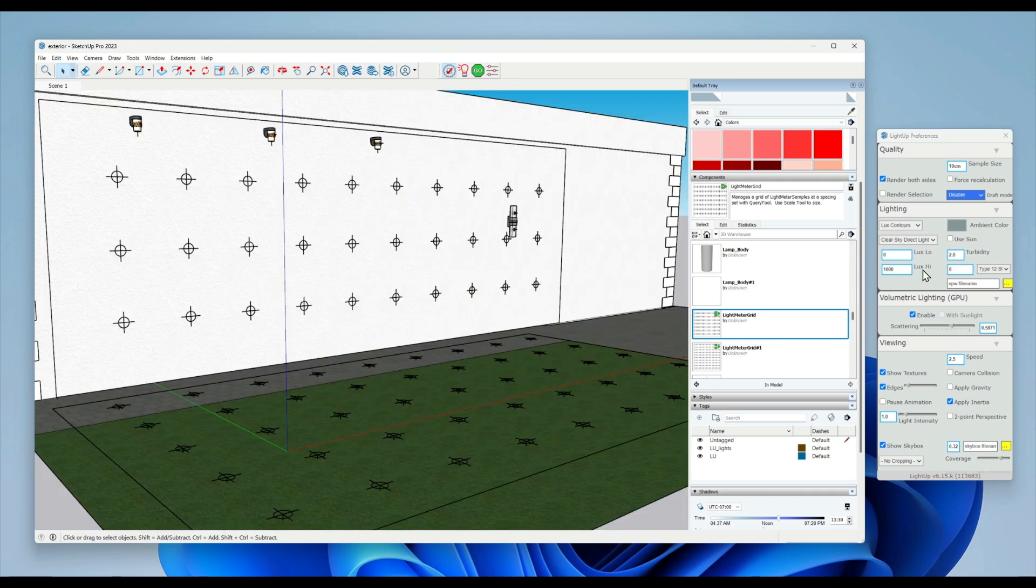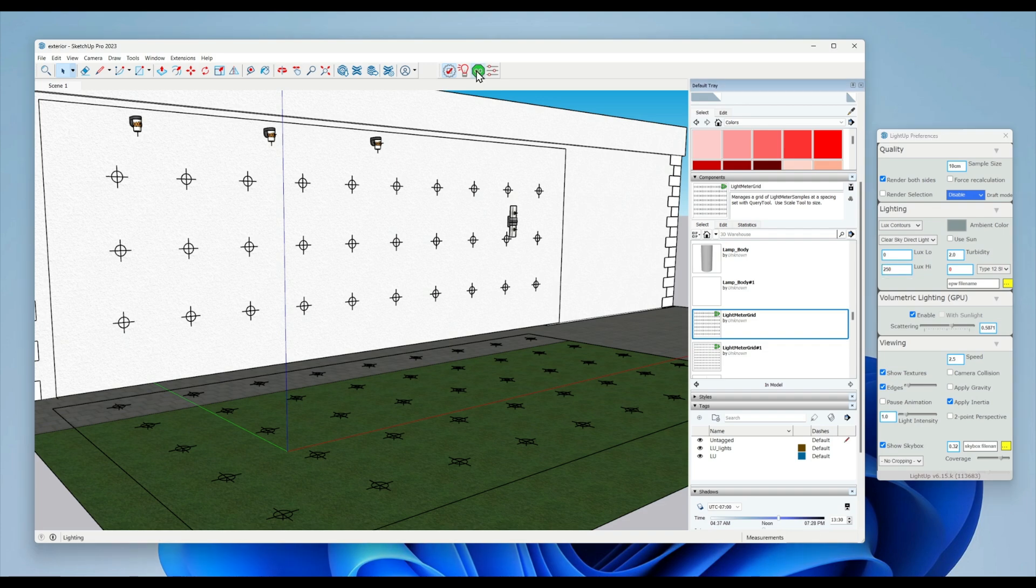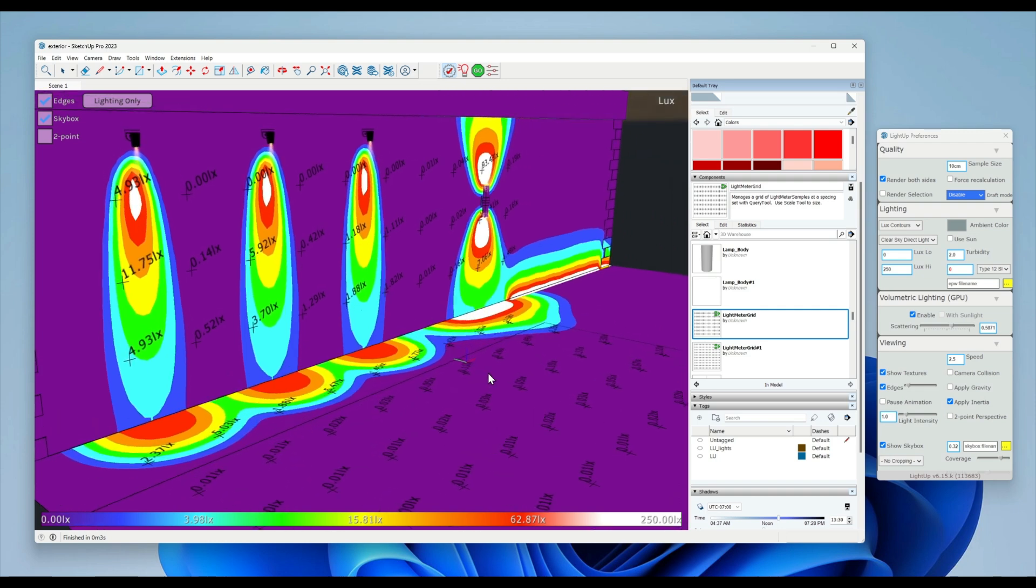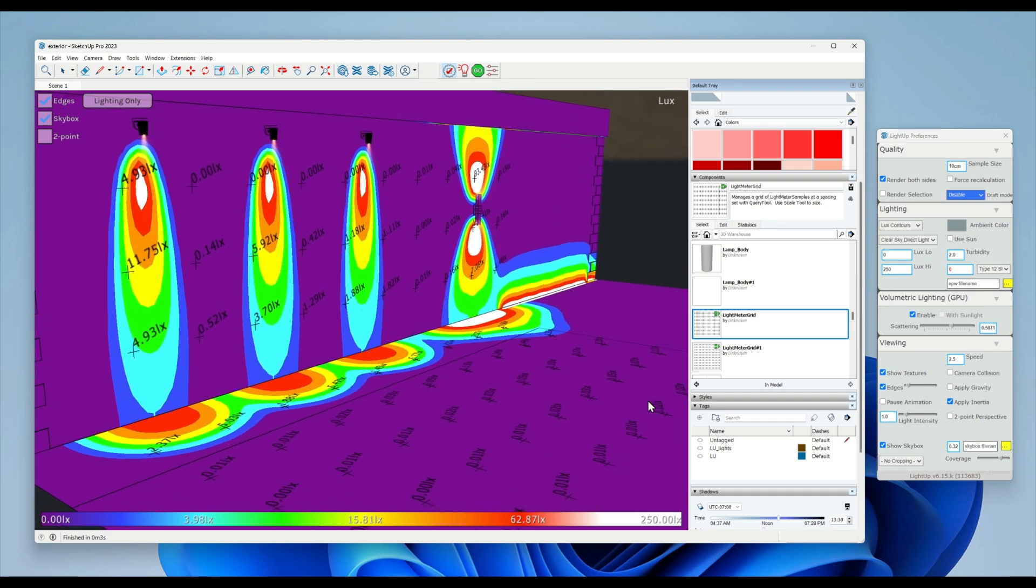In preferences there are the lux low and lux high values - these are the bracketing values. It's useful sometimes to adjust those depending on what the dynamic range of your lighting is to get more detail. Here I put the maximum as white would be 250 lux, but it obviously depends on different situations. That's about it.